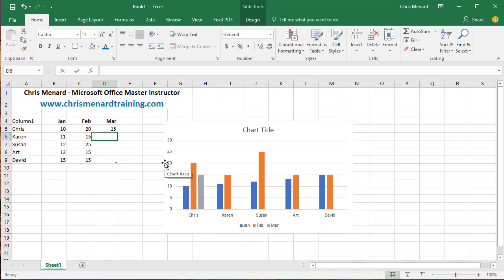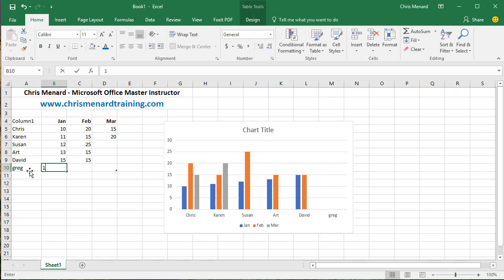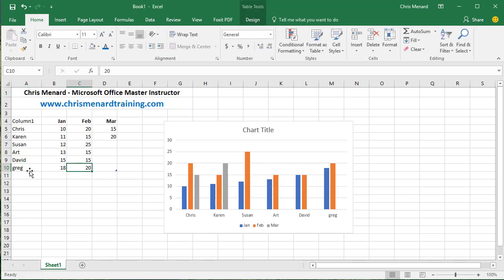I'm going to just type in a couple numbers to make sure it's working, and it is. Also, if you add an employee, tab over, put in some numbers, it is picking them up.